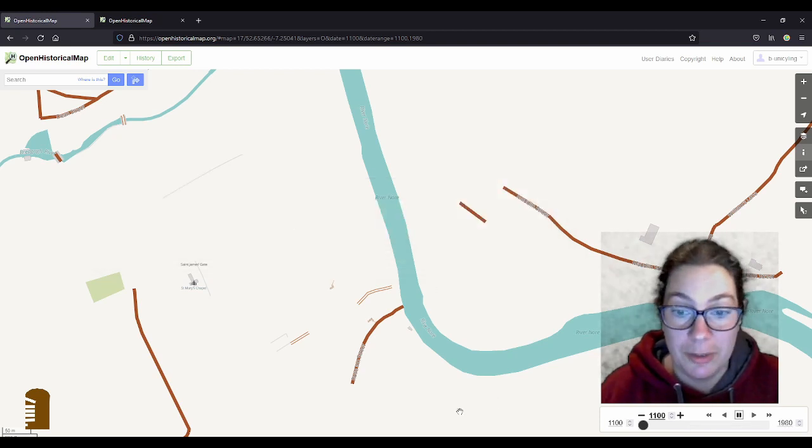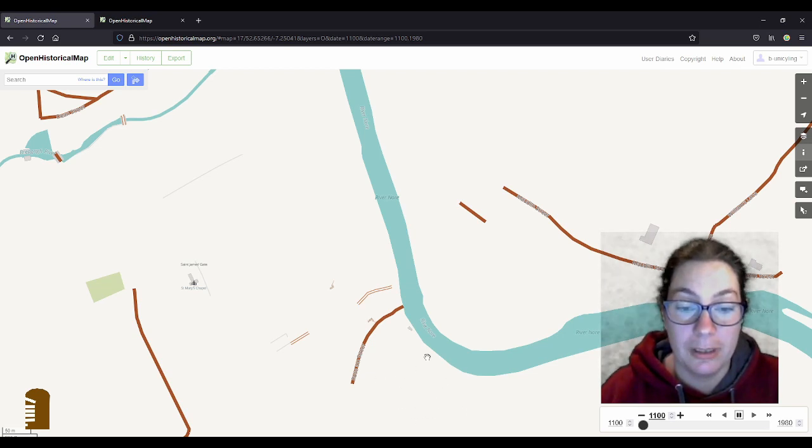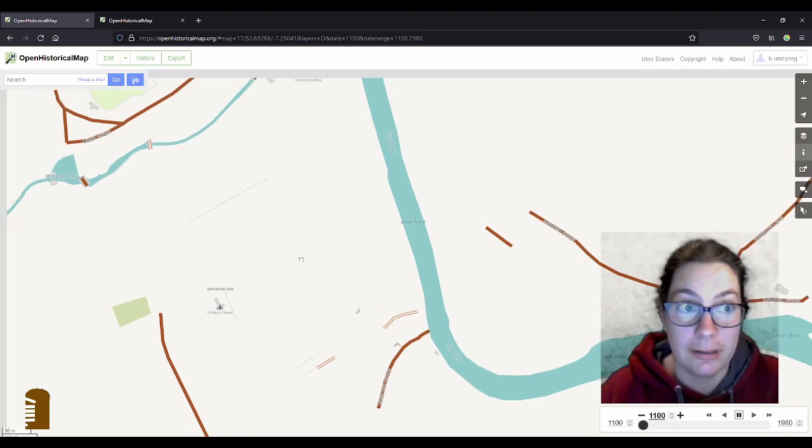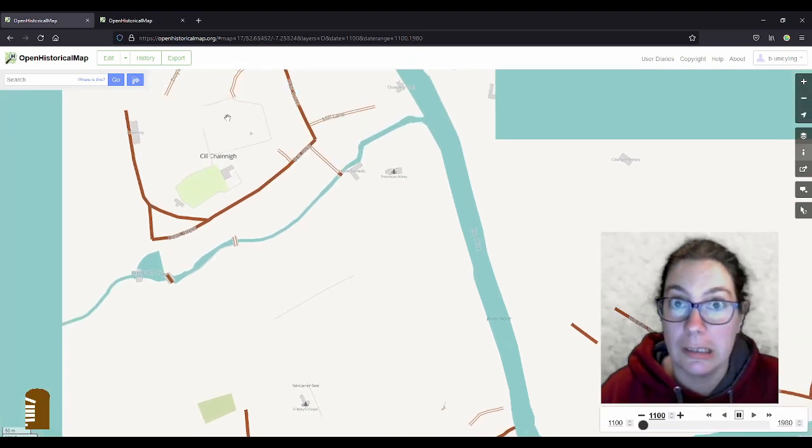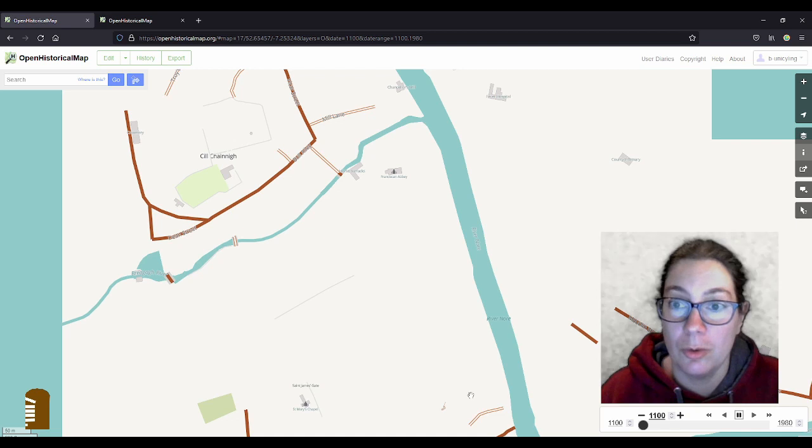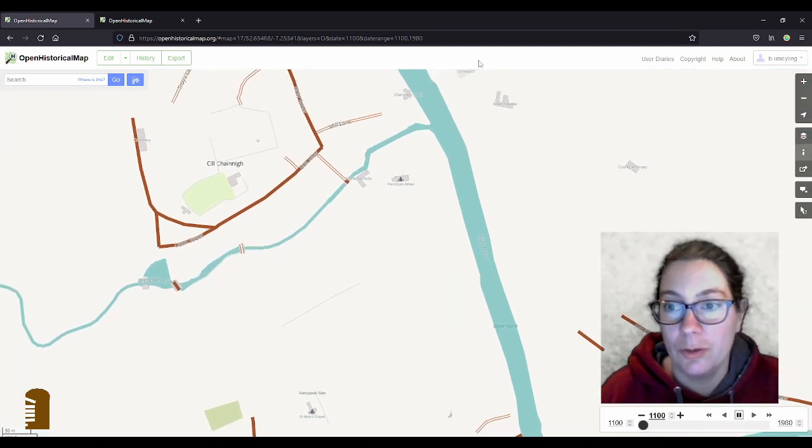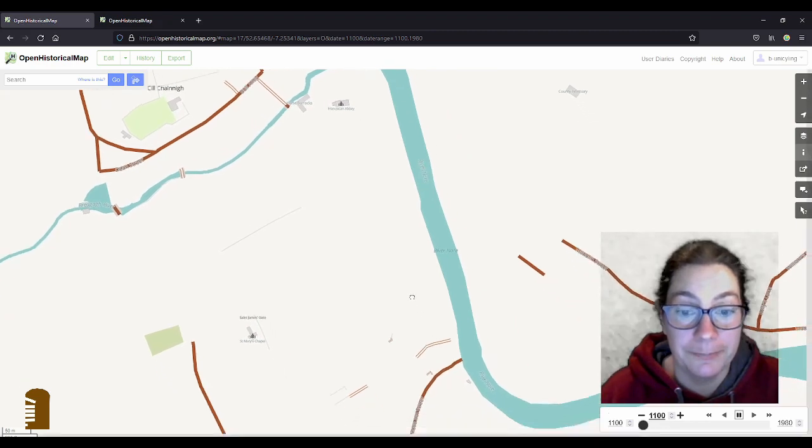The Normans of course arrived in Kilkenny around 1170. They built the castle here, so you'll see that pop up and then built the high street connecting the castle with the cathedral that isn't there yet because I don't really know how big it was. And those buildings weren't there in 1100, I just don't know when they were built.